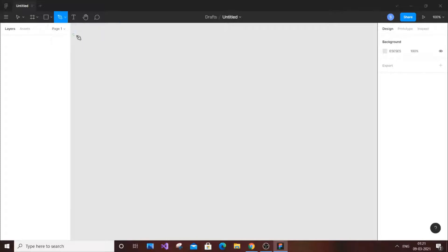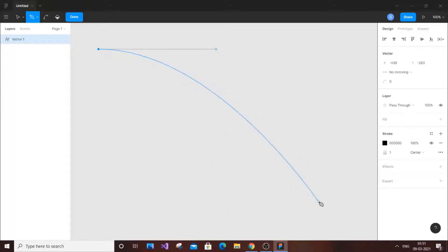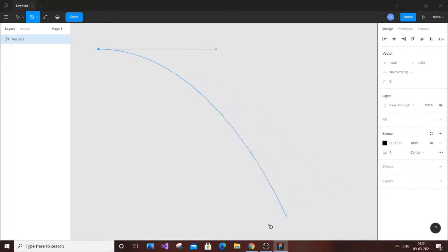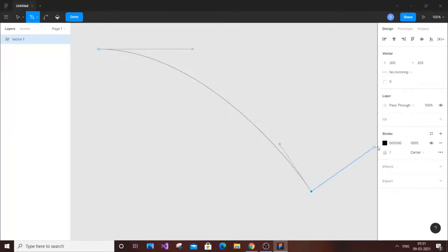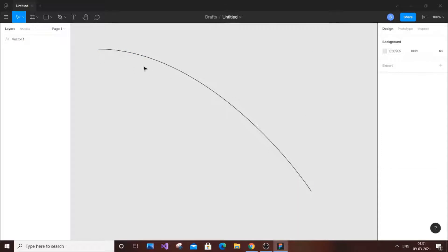With the pen tool selected, you can see a small circle indicator. Just left-click your mouse, drag it, and you'll get a straight line. Release it and you can create curvy lines. If you left-click again and move, a curve line is created. You can undo with Ctrl+Z. Once you're satisfied with your curved line, just click 'Done' to keep it.